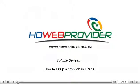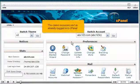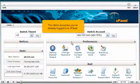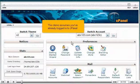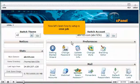How to set up a cron job in cPanel. This demo assumes you've already logged into cPanel. Now let's learn how to set up a cron job.